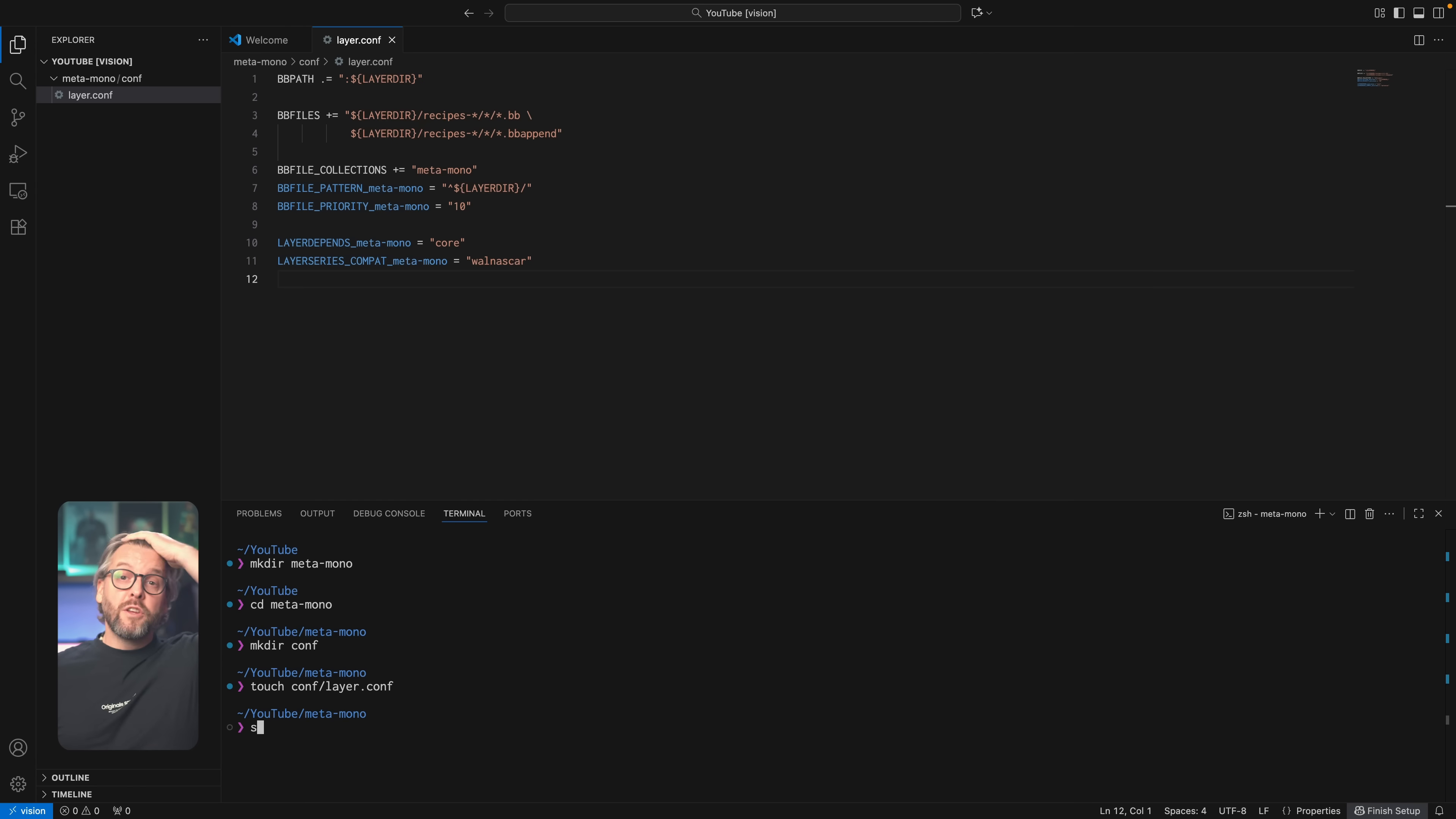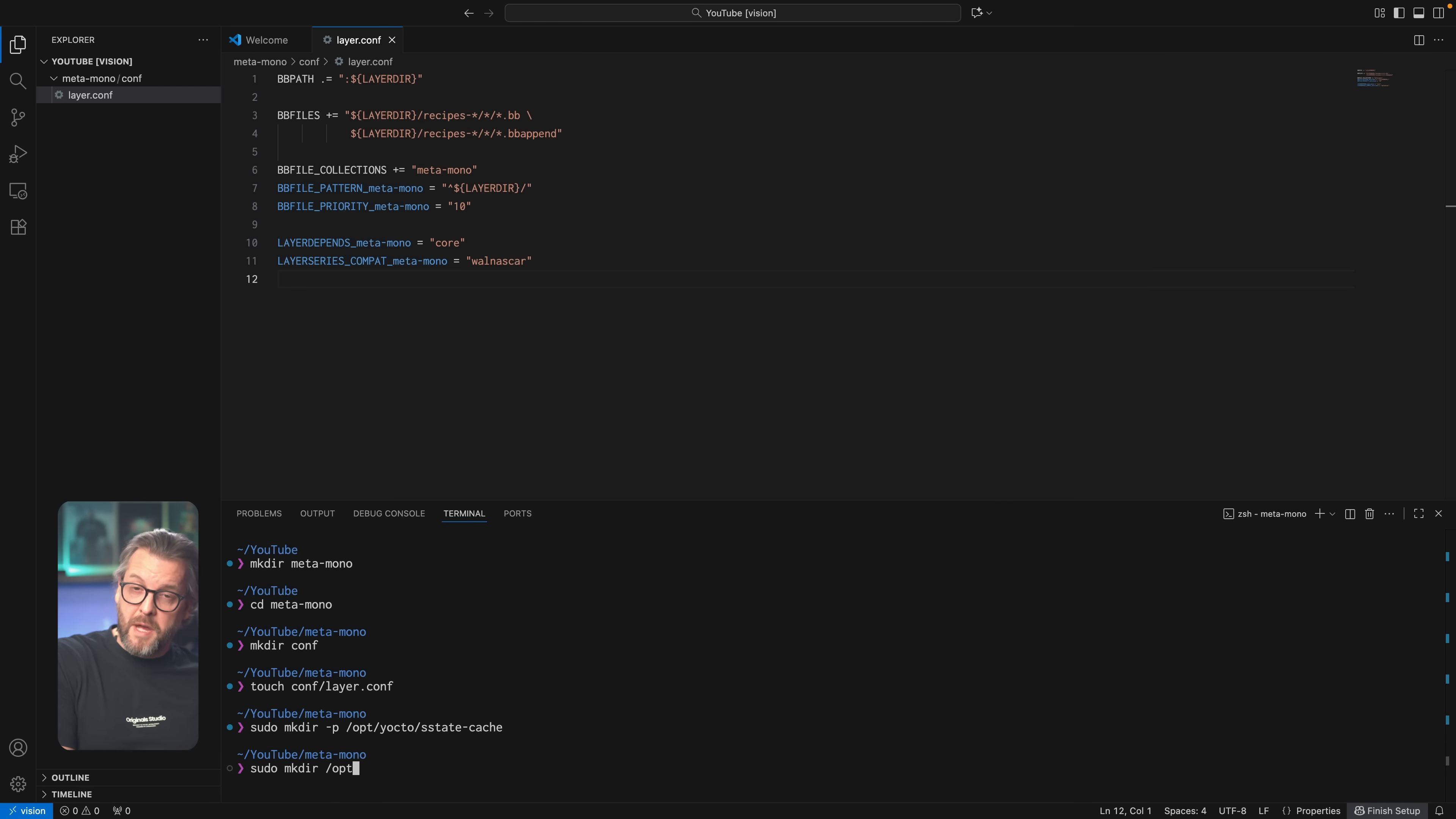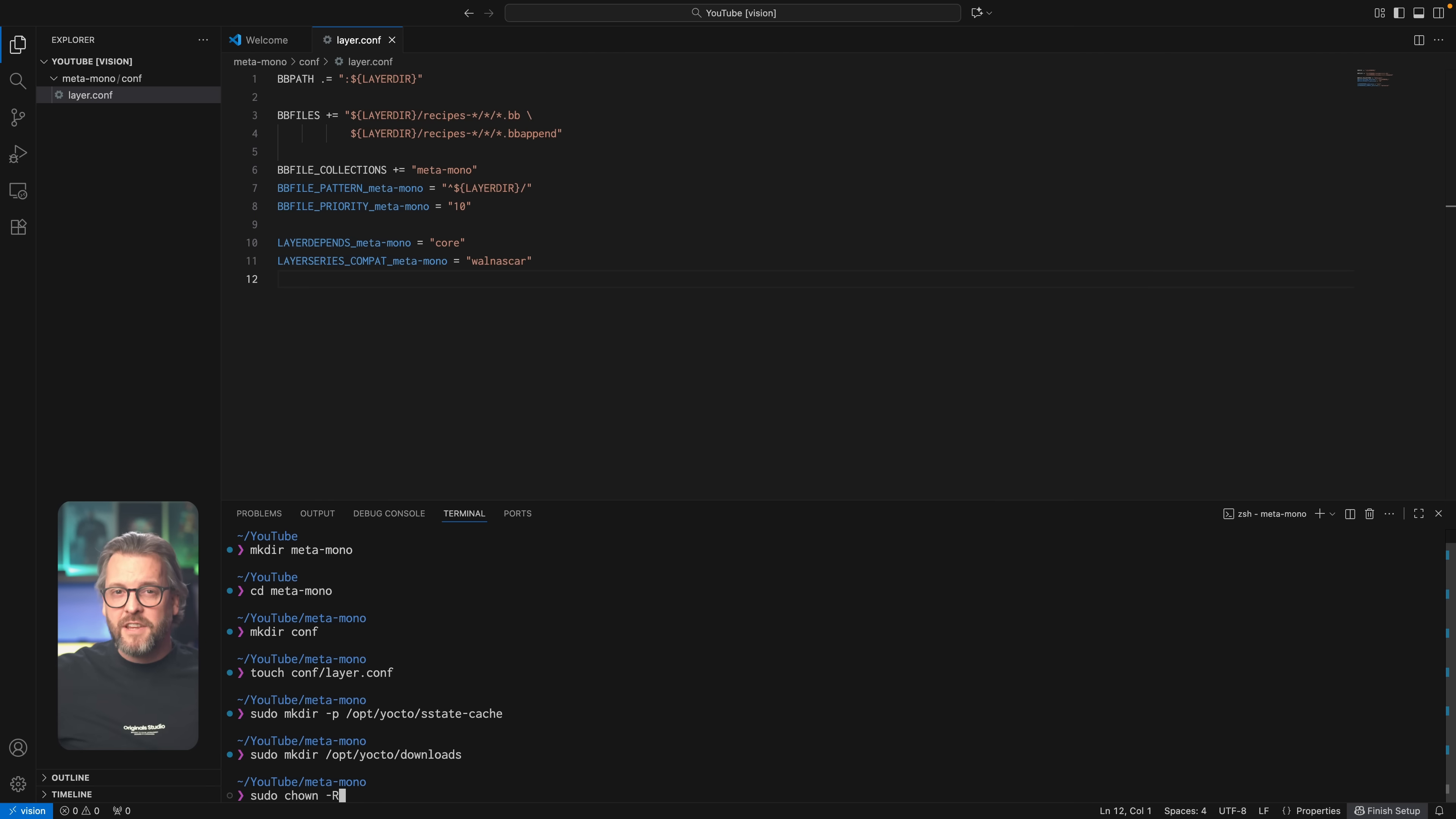So, what we're going to do is, we're going to create two directories that are outside of layer directory, and we'll name one sstate-cache, and the other one downloads. If you remember our ipRoute2 package we mentioned earlier, when we build it, we need to download it first, of course, so BitBake will put it in the downloads directory and leave it there for any future builds of the same version.